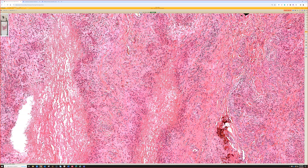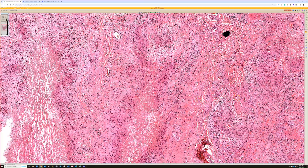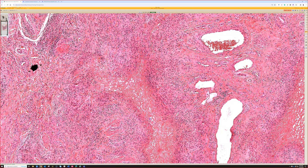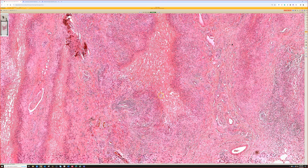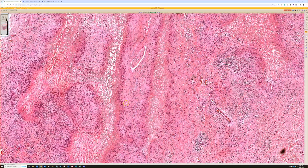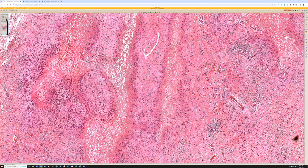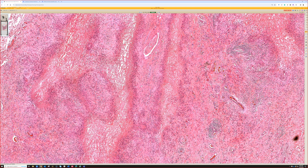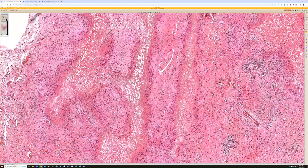I don't always feel it's required to perform infectious stains on every case of deep GA or rheumatoid nodule. Often I'll comment that I wouldn't favor an infectious process, but if there's clinical concern, biopsy for cultures is an option. Searching for infectious organisms in a large specimen is time-consuming, so you have to consider feasibility, caseload, and pre-test probability of infection depending on the clinical scenario.